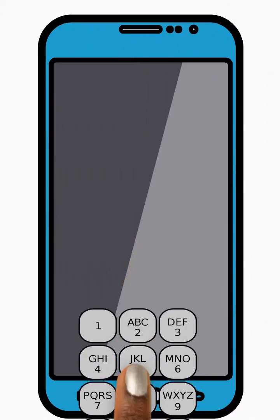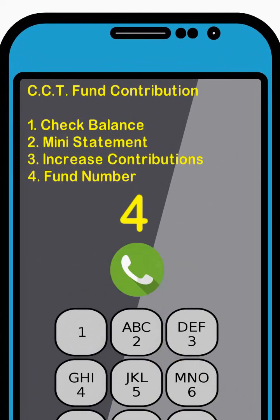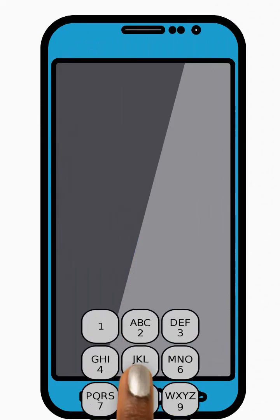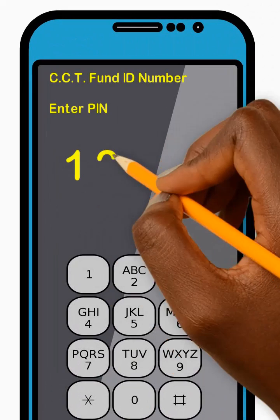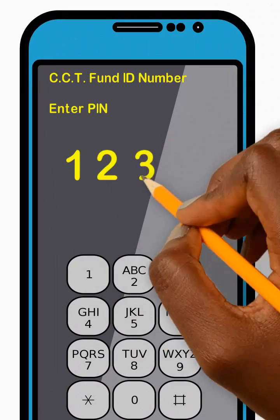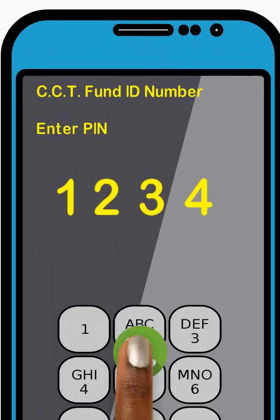Next, enter 4 to select the Fund Number option from the menu and press Send. Next, enter your 4-digit PIN code and press Send.